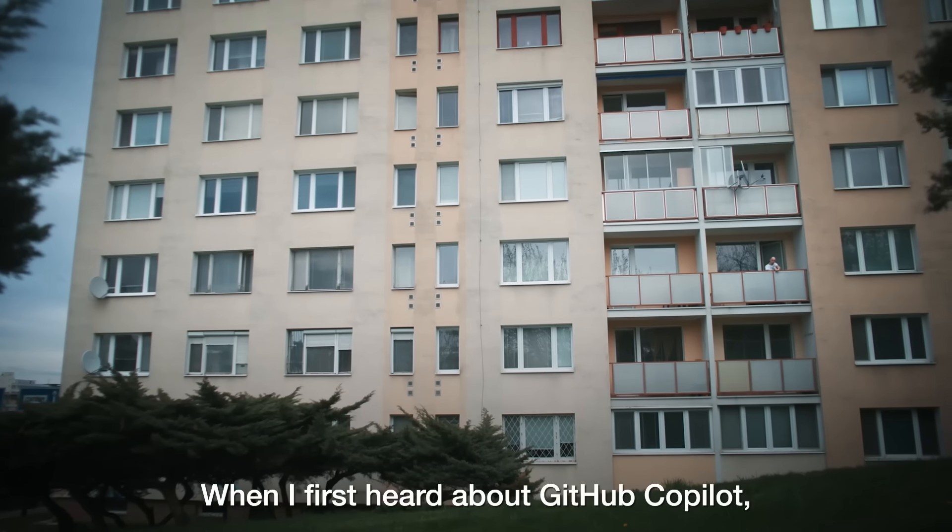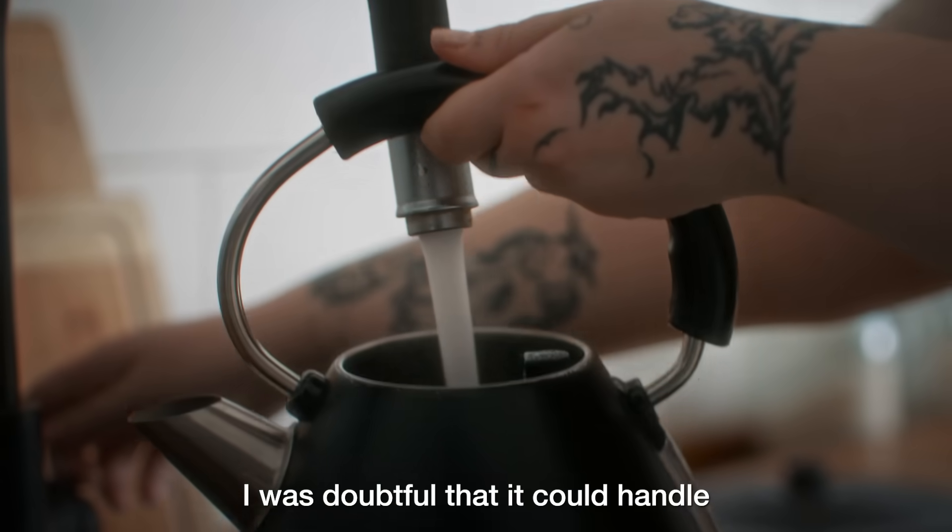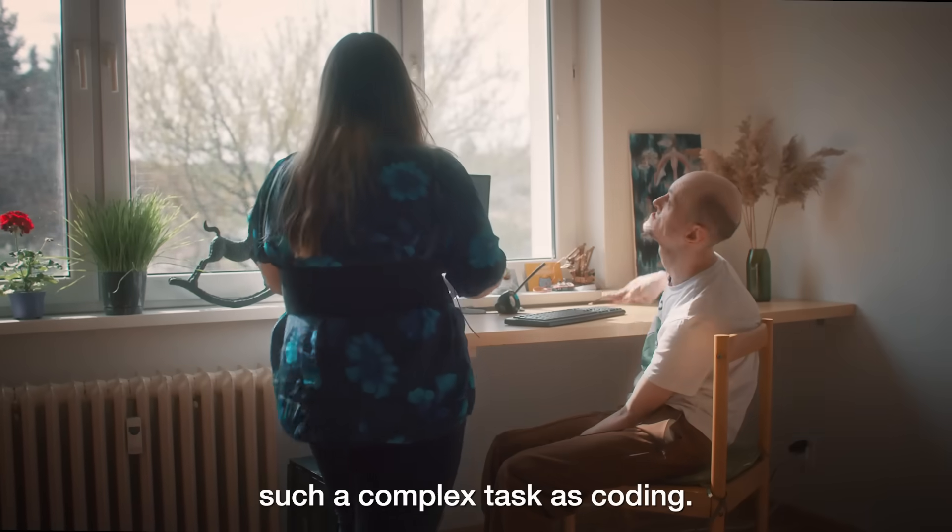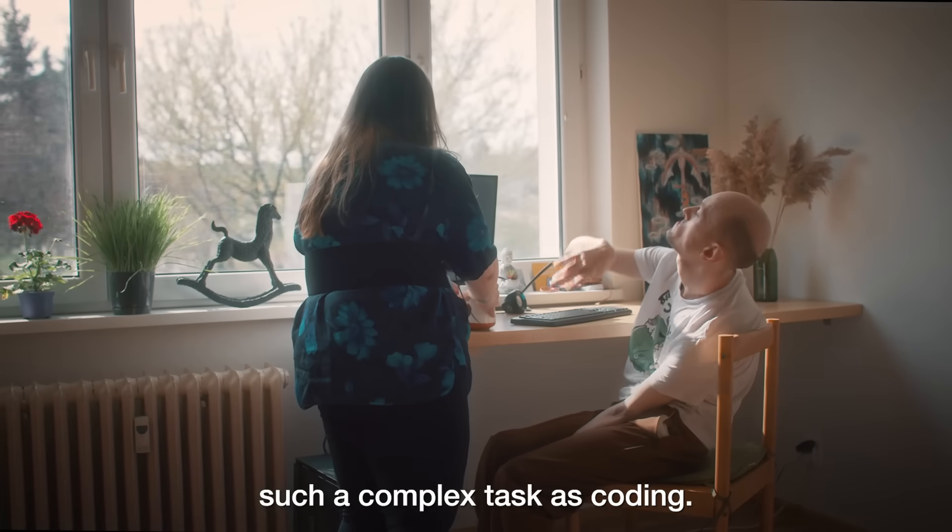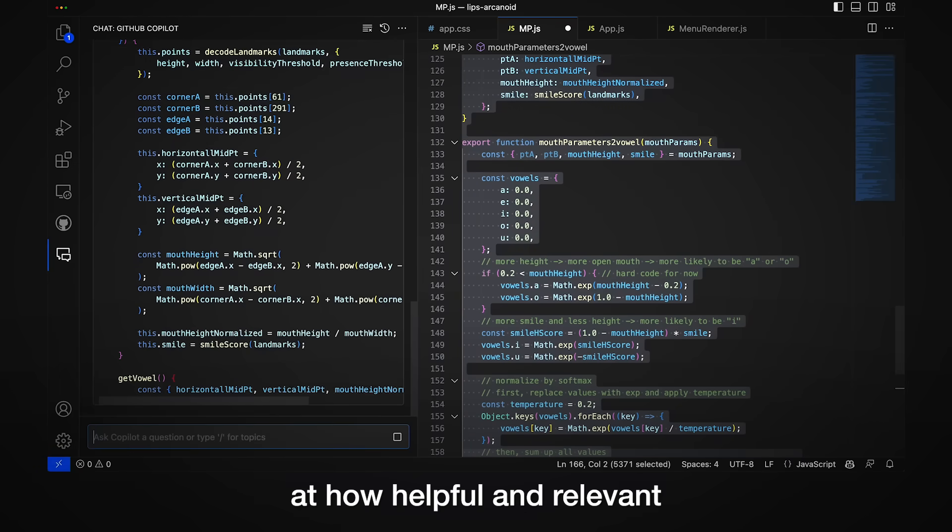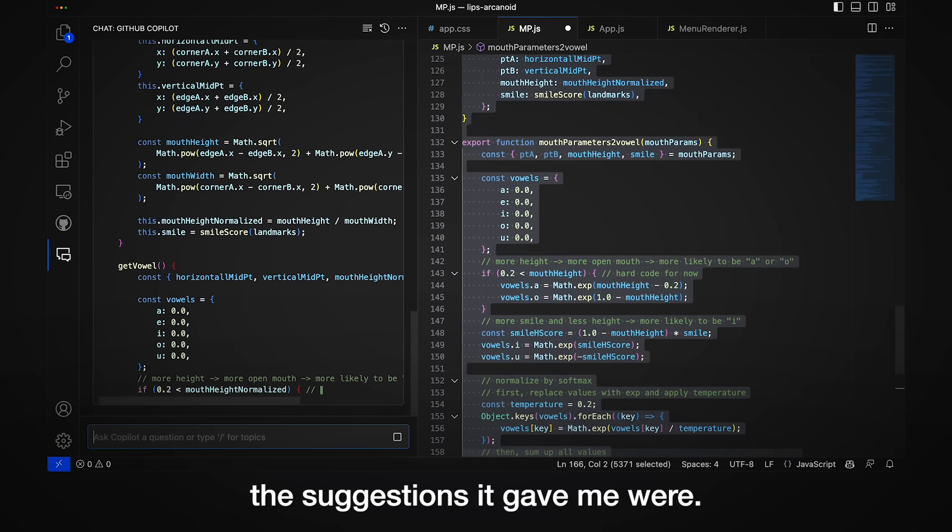When I first heard about GitHub Copilot, I was doubtful that it could handle such a complex task as coding. But I was surprised at how helpful and relevant the suggestions it gave me were.